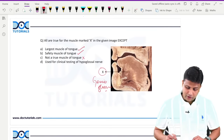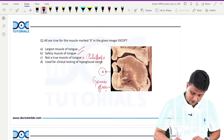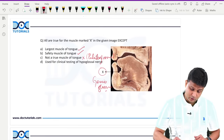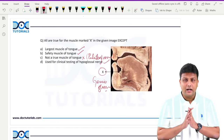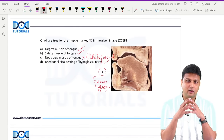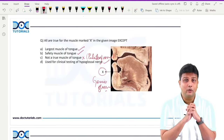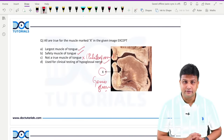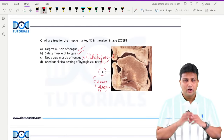The option 'not a true muscle of tongue' is wrong for genioglossus — it is actually palatoglossus that is not a true muscle of the tongue, not genioglossus. And yes, genioglossus is used for clinical testing of the hypoglossal nerve. All muscles of the tongue are supplied by the hypoglossal nerve, except palatoglossus which is supplied by the vagoaccessory complex.